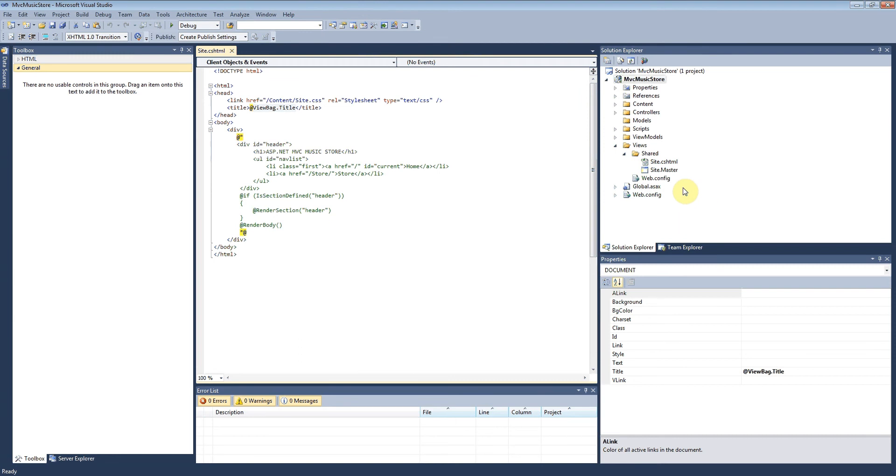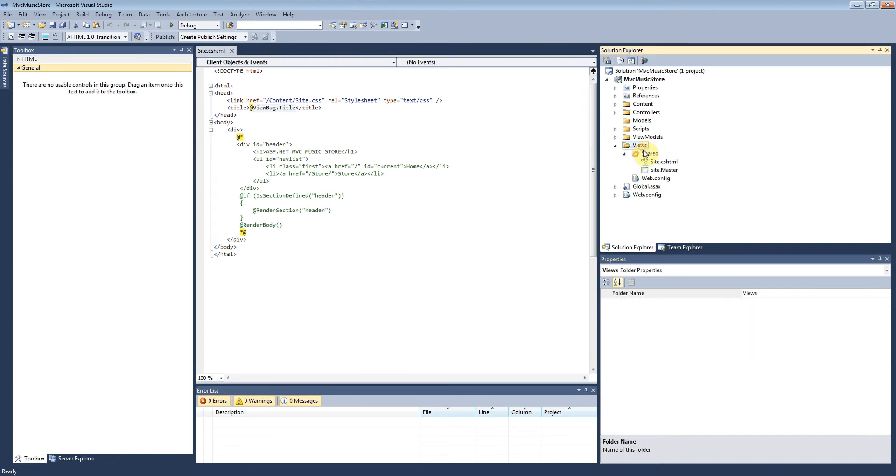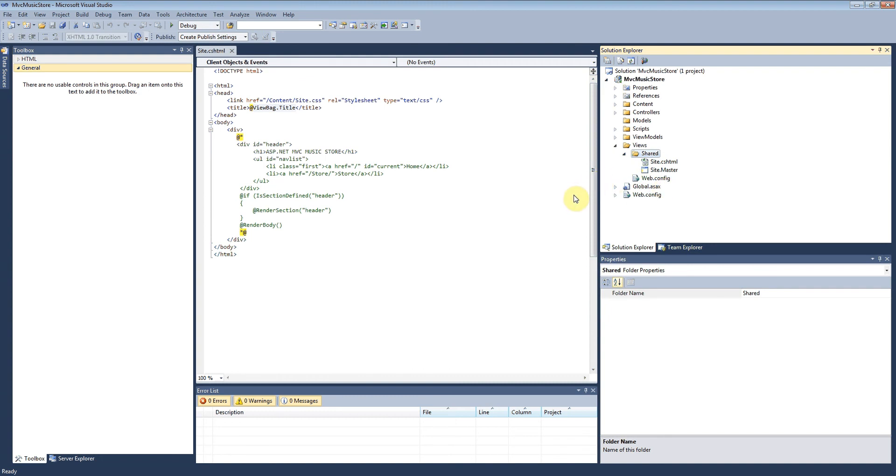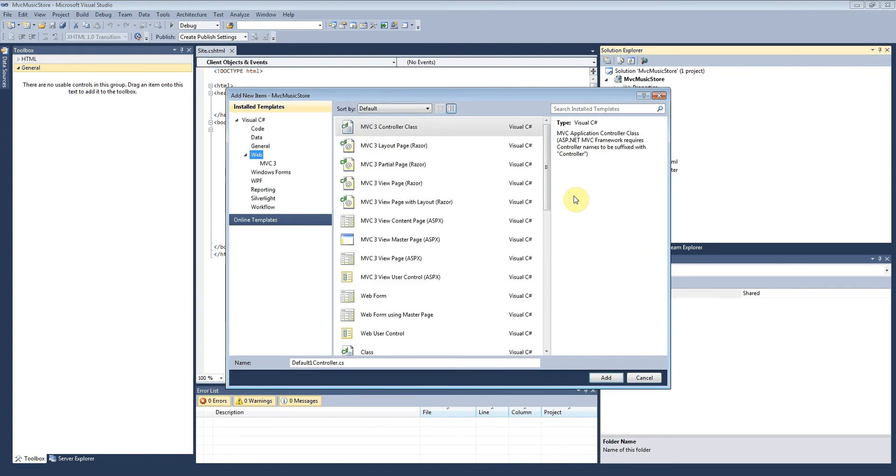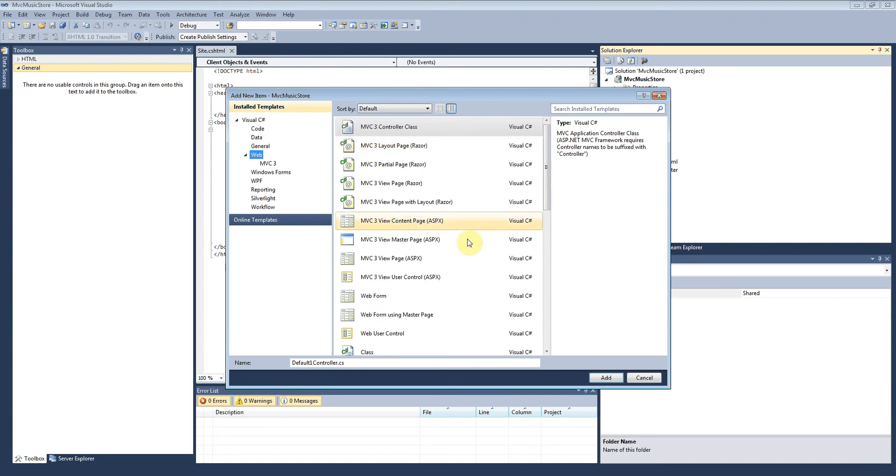We went to Views, and because we're creating the Razor master layout page, we want to do this in the shared folder. We right-click Shared, then select Add and New Item, and you'll see a bunch of Razor items here.